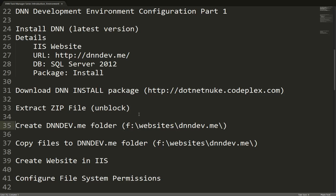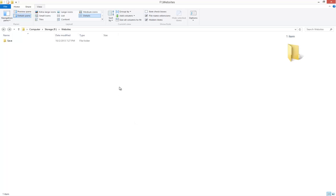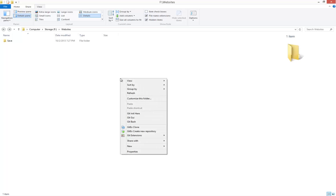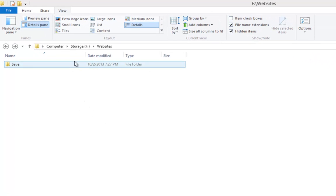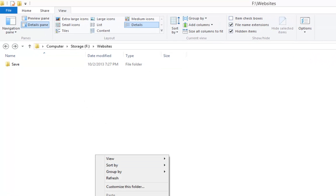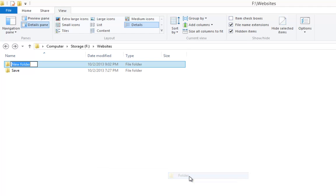I'm going to create a folder in a local folder on my machine on the F drive. I already have a folder there called websites. I'm going to create a specific folder here for my development environment. So I'm going to right click inside of that websites folder. I'm going to choose New and give the folder a name of dnndev.me.